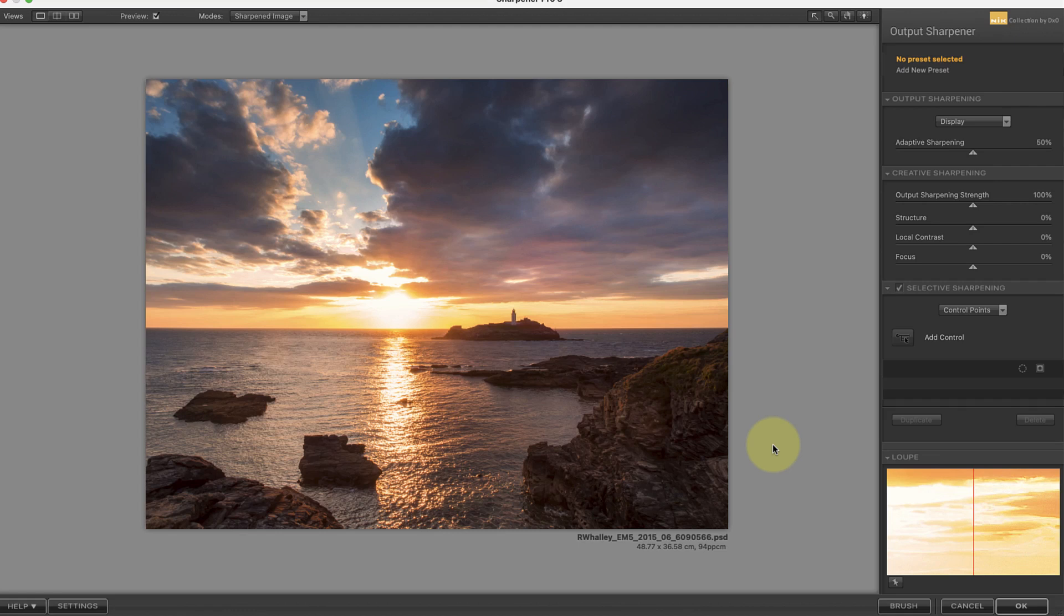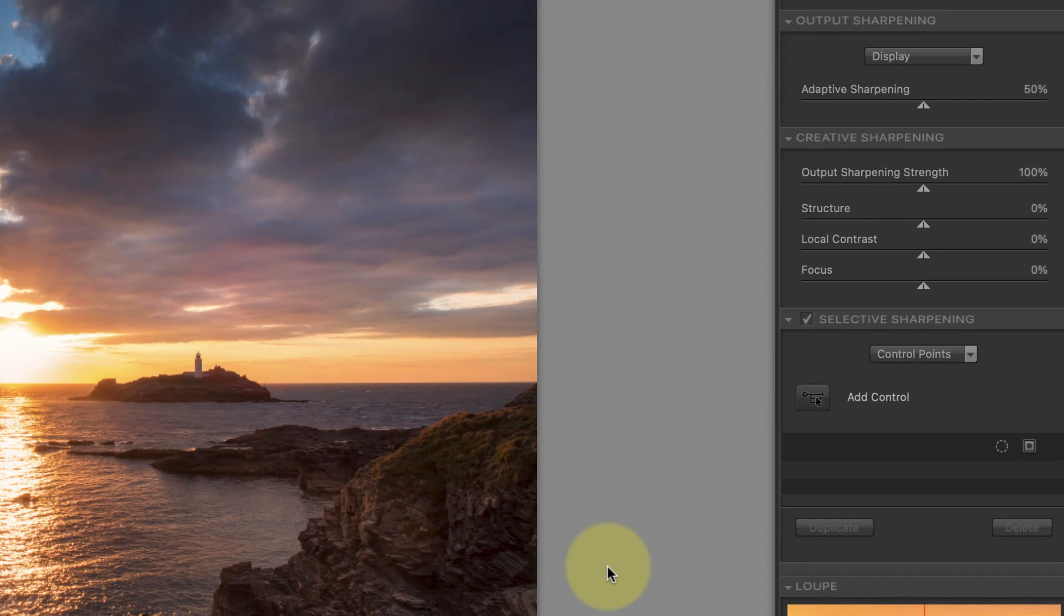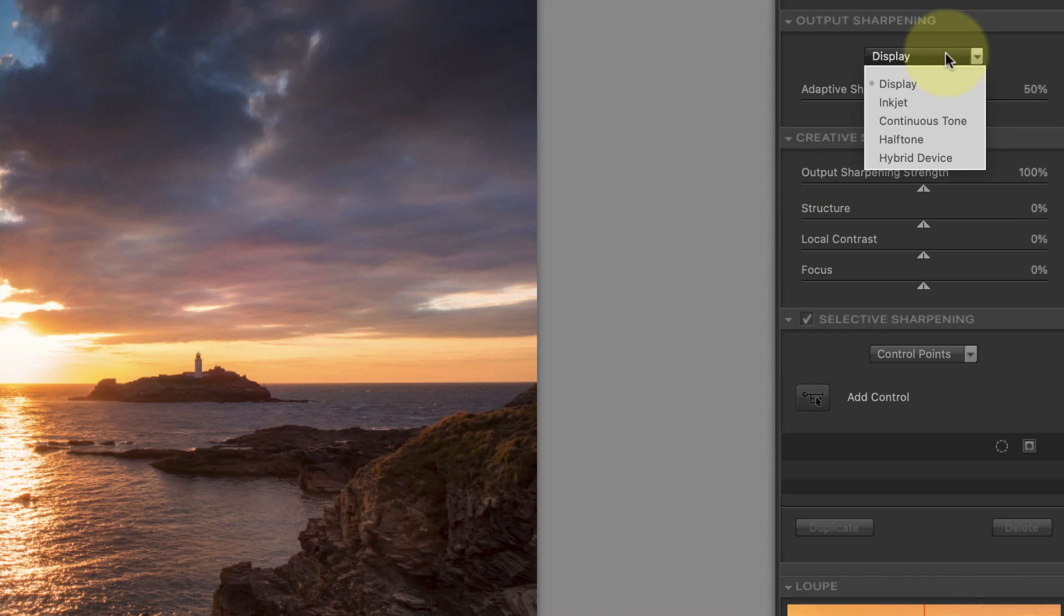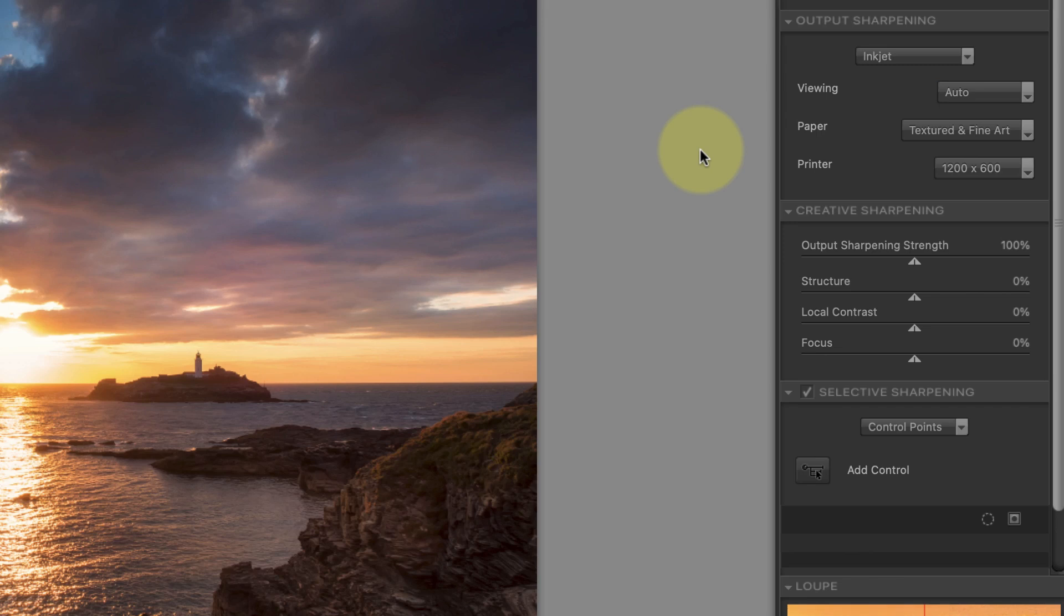Nik Sharpener Pro Output Sharpener combines the Creative and the Output Sharpening stages in one application. Once the Output Sharpener opens you can see the Creative Sharpening controls in one section. Then at the top we have the Output Sharpener controls which default to Display. We need to start by changing the drop-down at the top to Inkjet Print. You'll also find other types of printer here and each has a different set of controls.